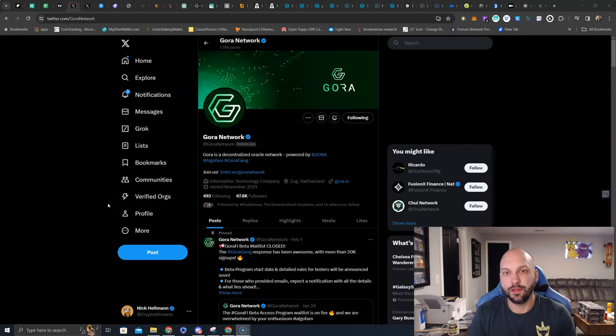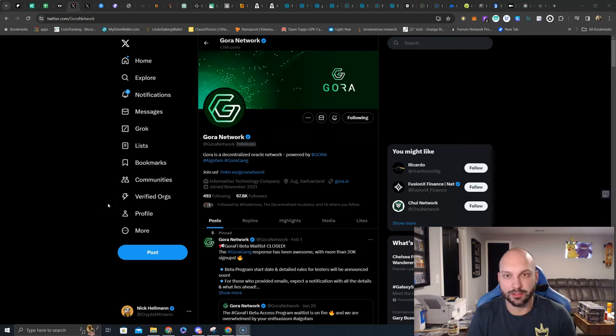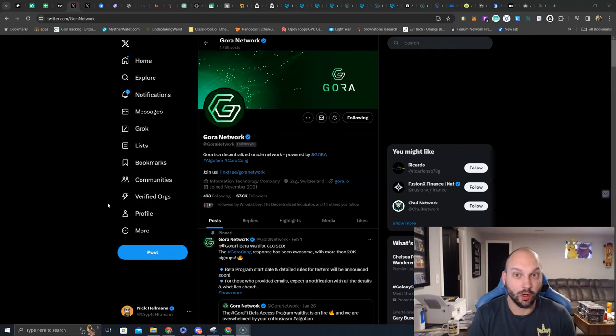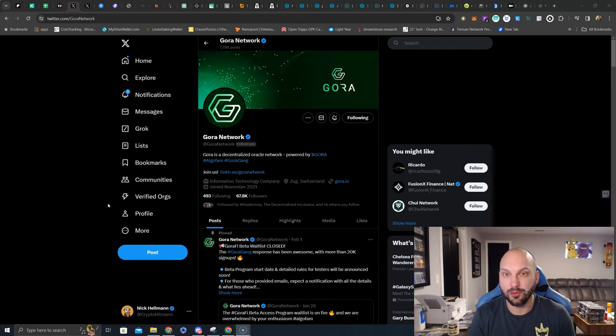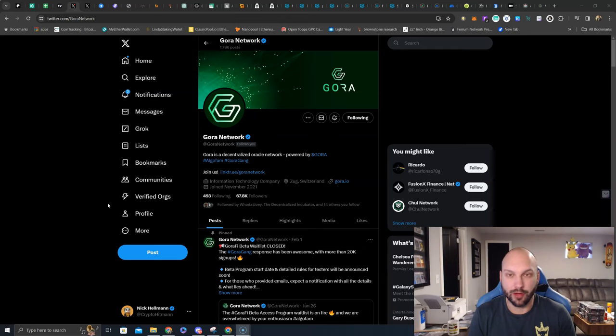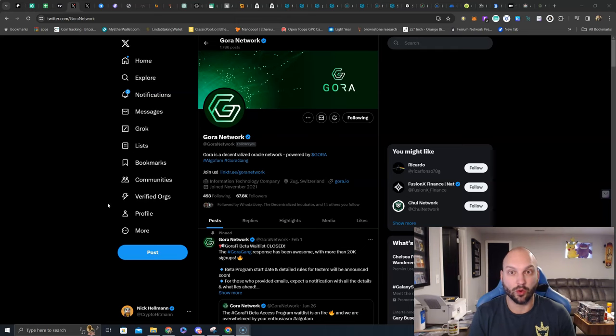What's going on guys, with the Oracle sector on fire, Chainlink is exploding, Band is doing well. What are some of the other Oracle projects that you need to keep an eye on and could be very undervalued? Let's hop right into it as we discuss Gora.